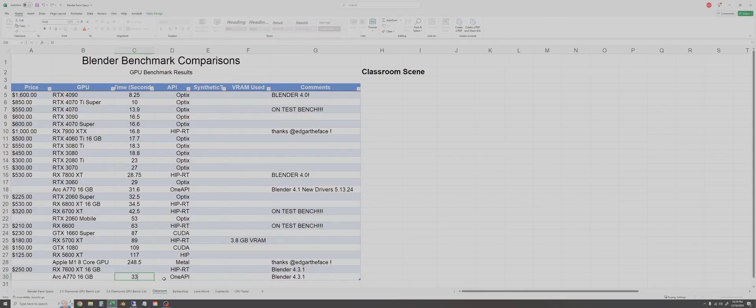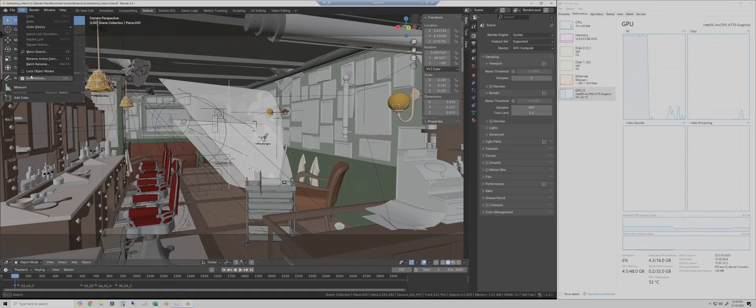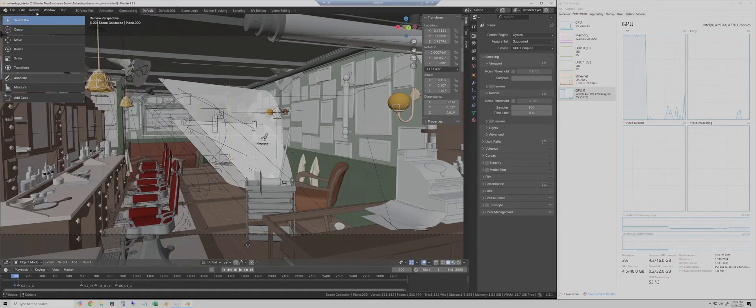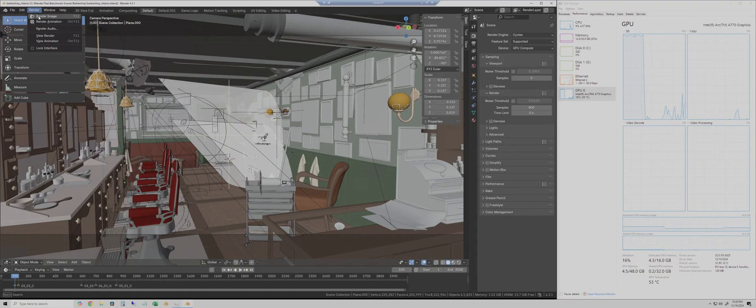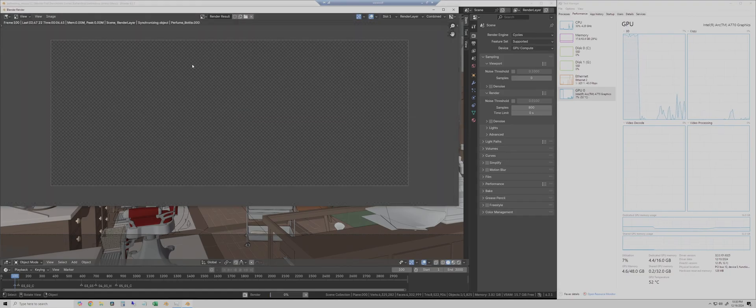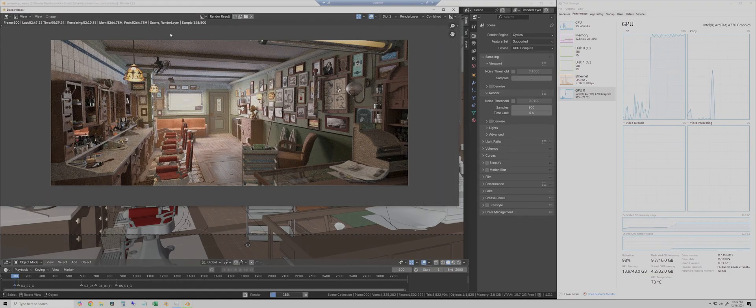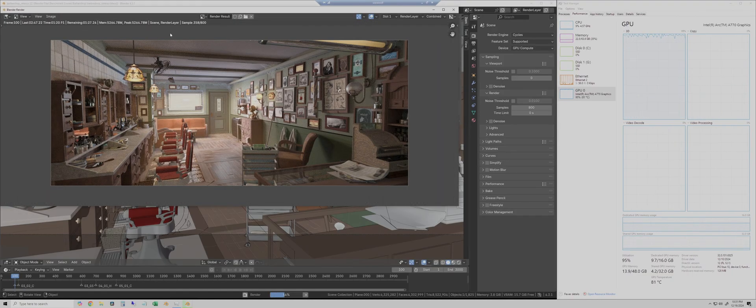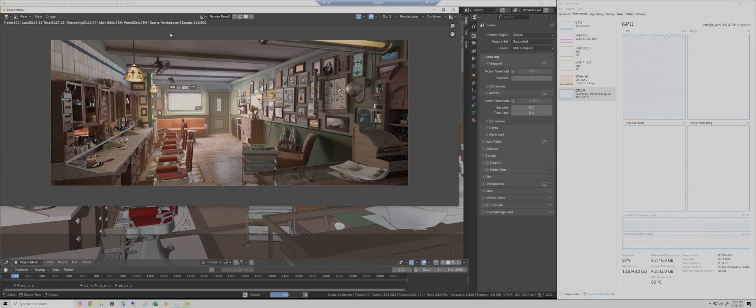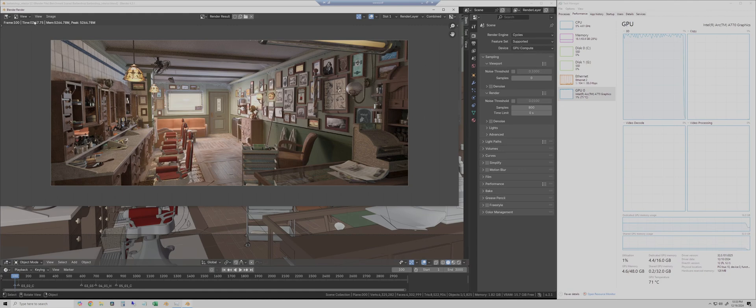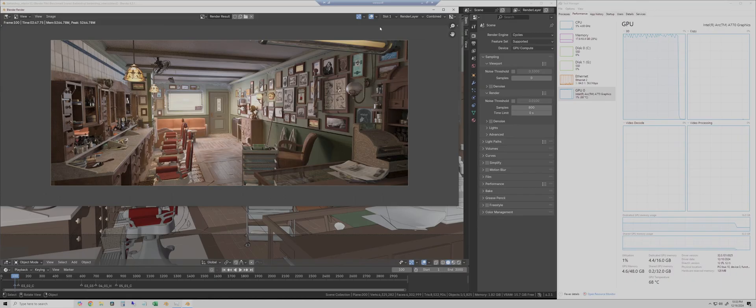Next is the barbershop scene, same settings frame 100 and hit render. This one does take a little bit longer but I've sped through all of these so we don't sit and watch it render. This one took 2 minutes and 48 seconds so we'll add that to the spreadsheet.